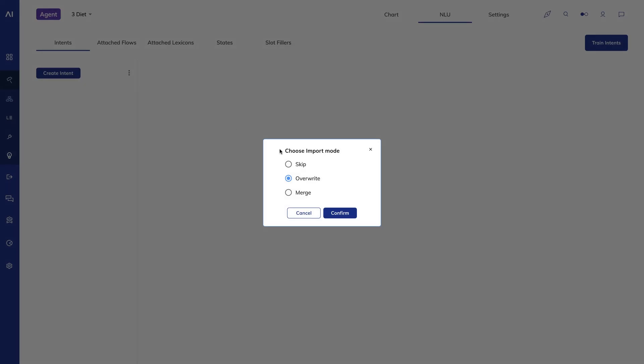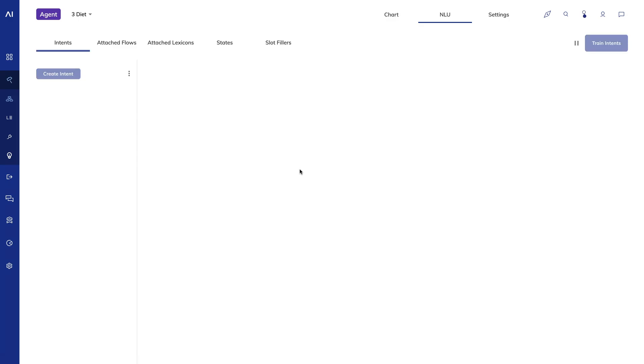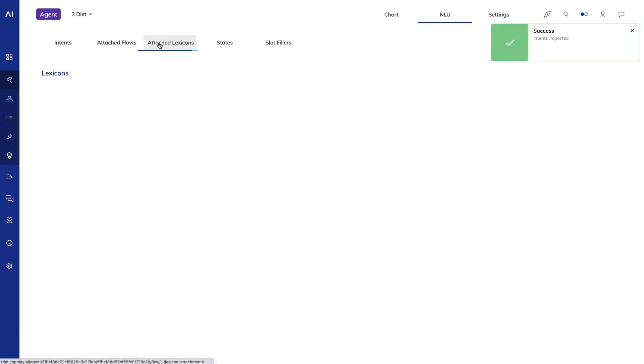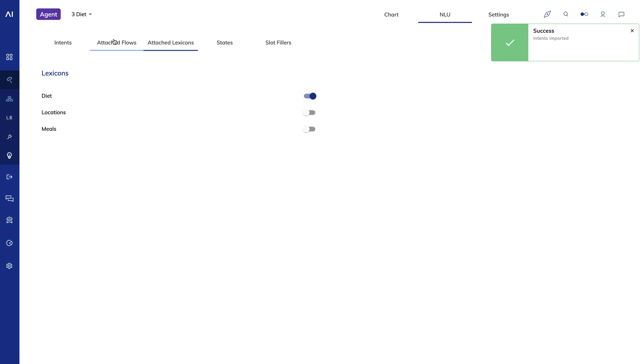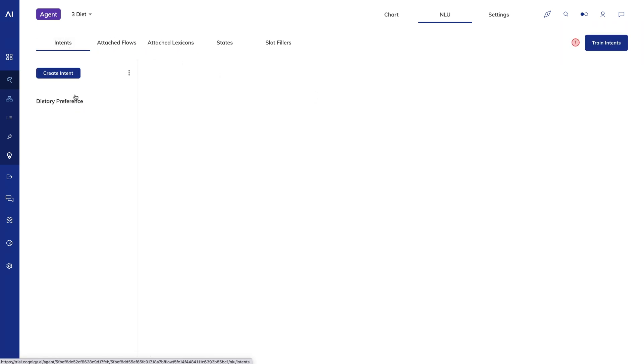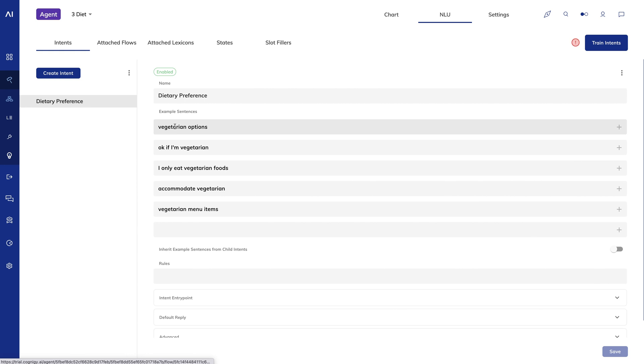I want to add some annotations. I'm going to first associate the lexicon I just created with this flow. Now I'll go through each dietary restriction and annotate it.